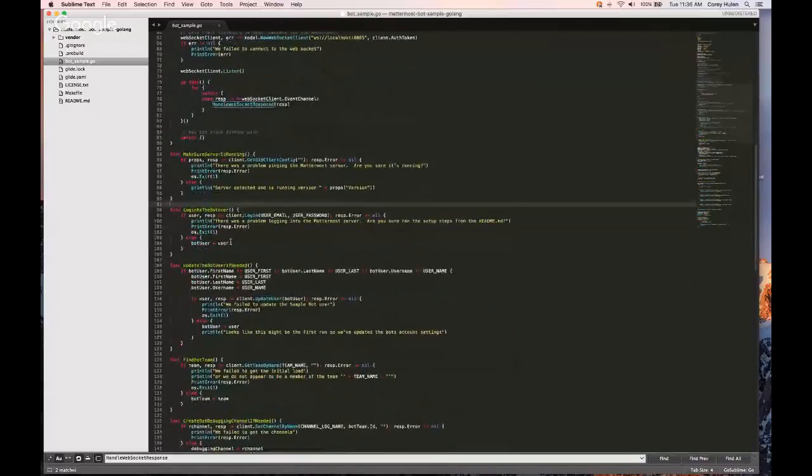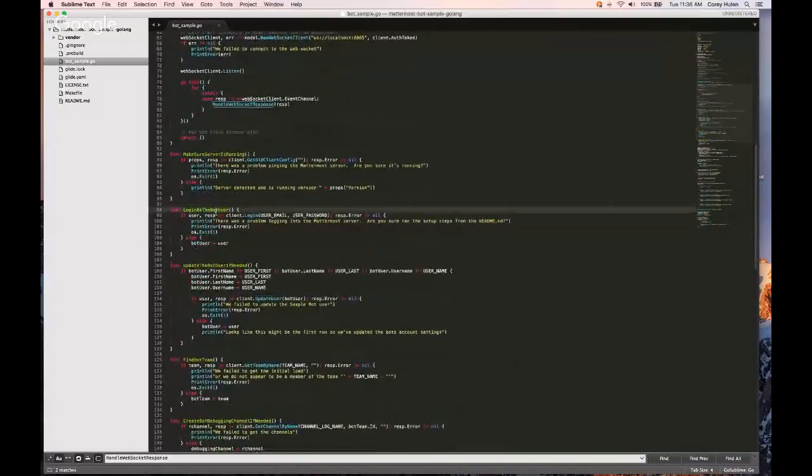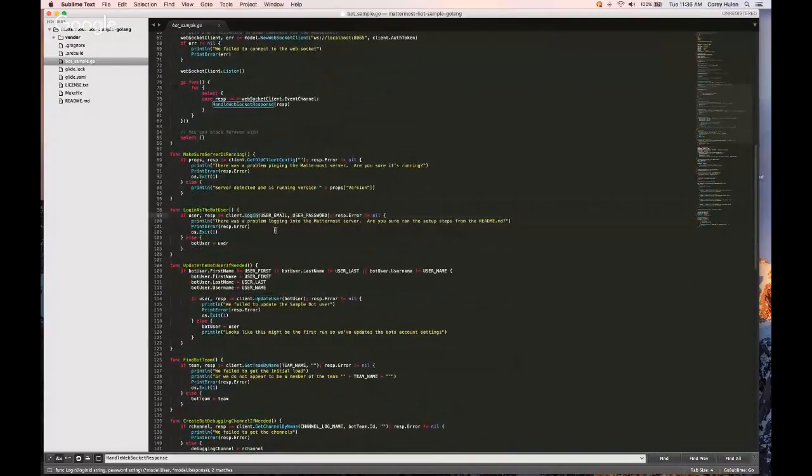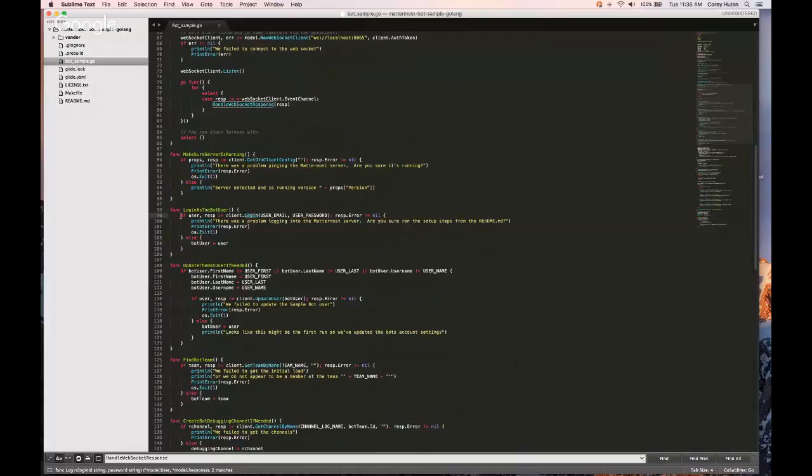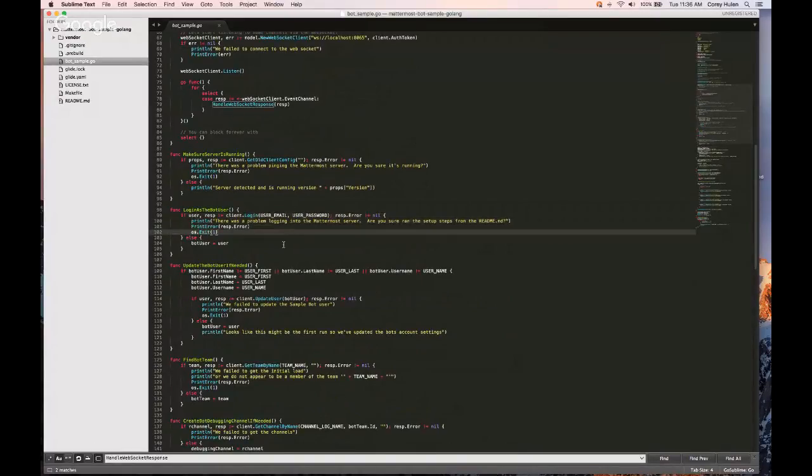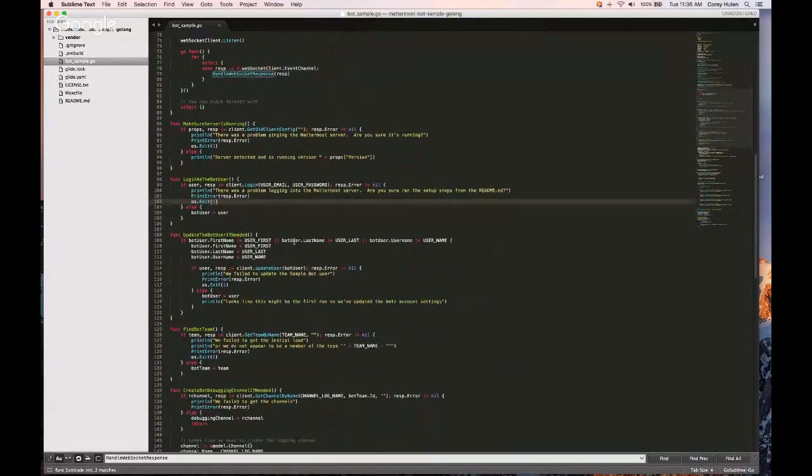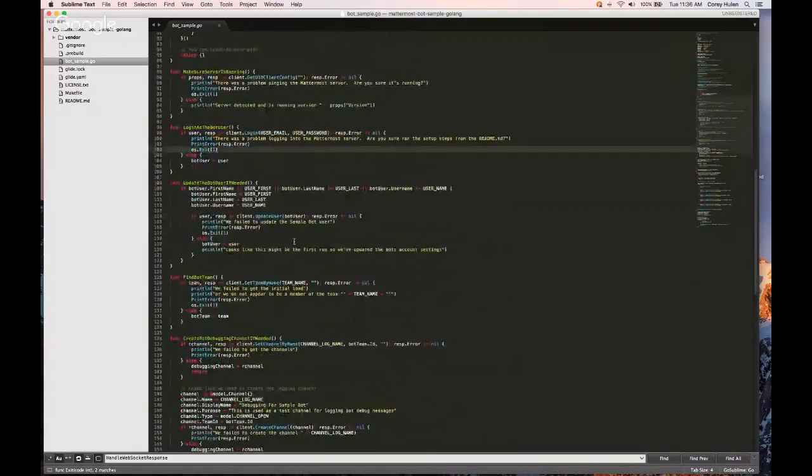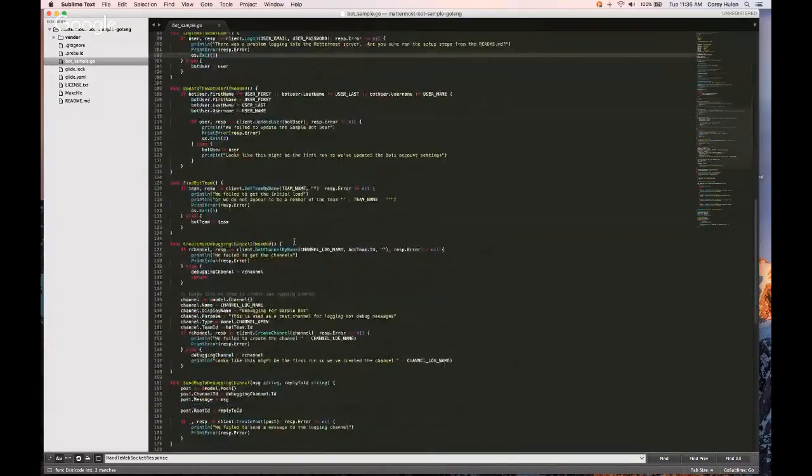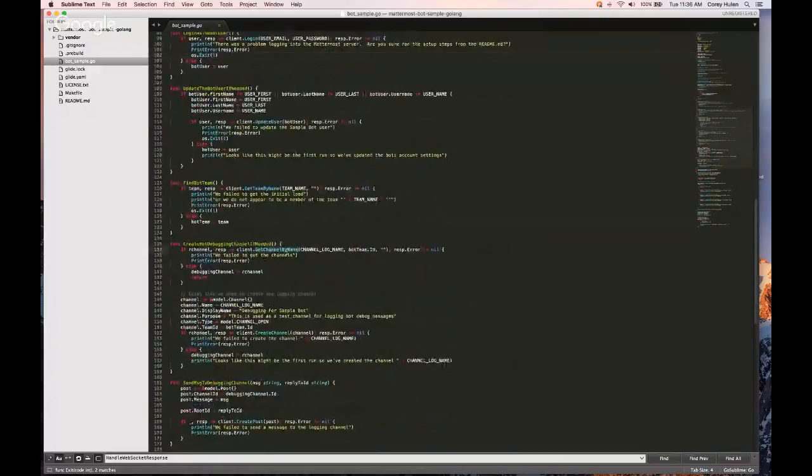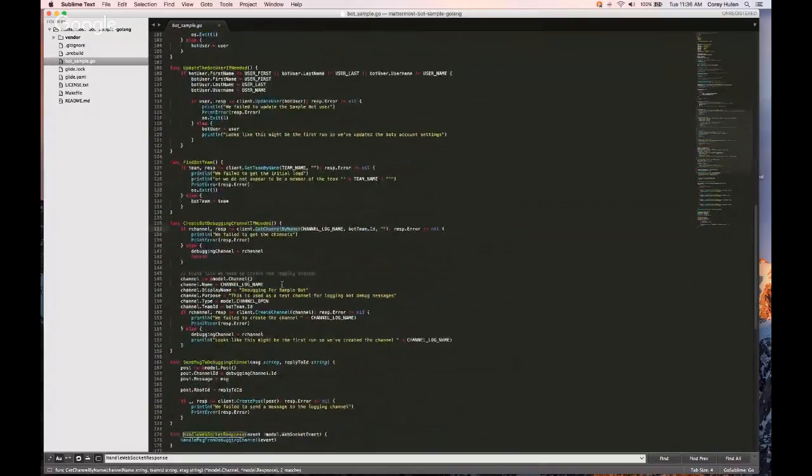So here you can see, log in as the bot user. It's just calling client.login. And then it's printing out an error to the console if it fails and exiting. So those are all pretty simple. You can kind of read through them and see how it is. Like I said, there's pretty much a one-to-one correspondence. Here's getting the channel.